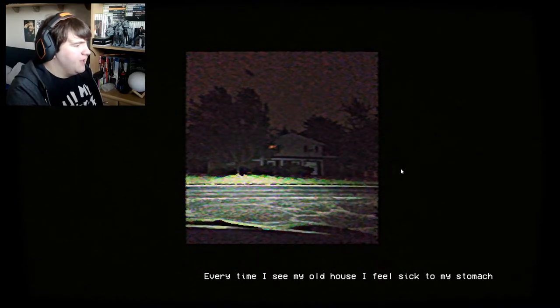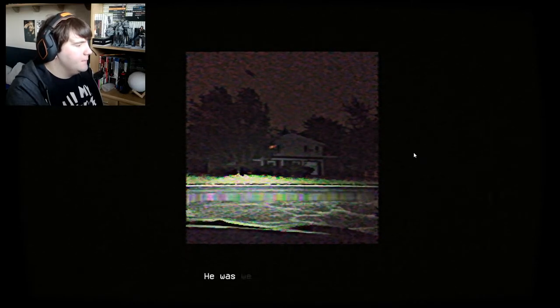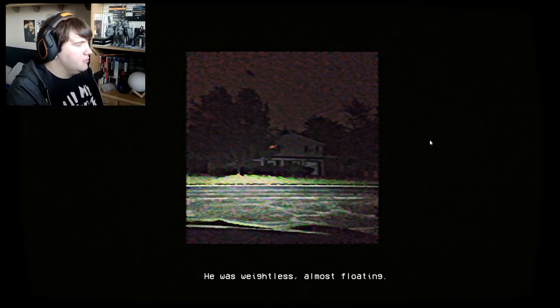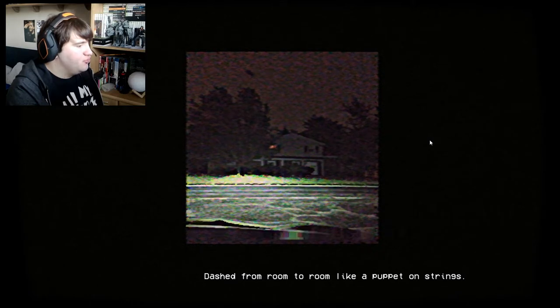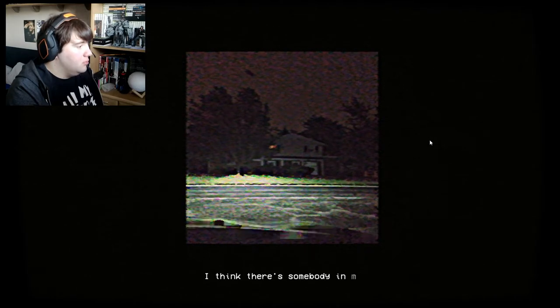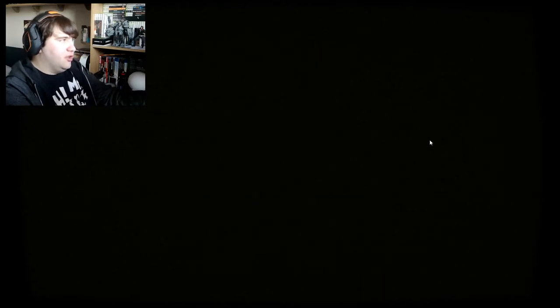Every time I see my old house I feel sick to my stomach. I can't get his eyes out of my head. He was weightless, almost floating, dashed from room to room like a puppet on strings. I think there's somebody in my kitchen — oh I swear to god, we better not be doing that. Don't do this to me.